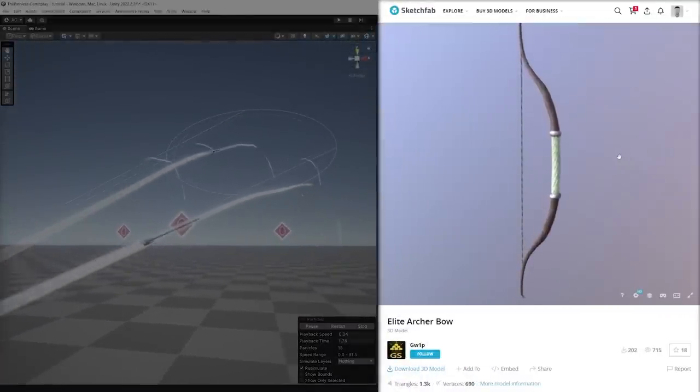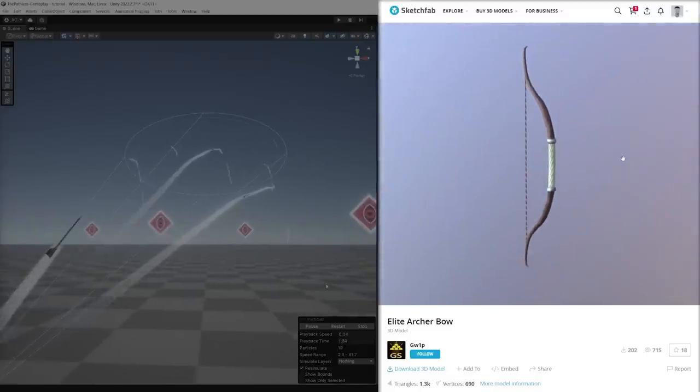And since I was in the website, I also downloaded this bow model created by JW1P.